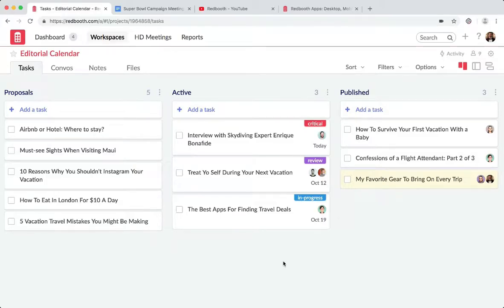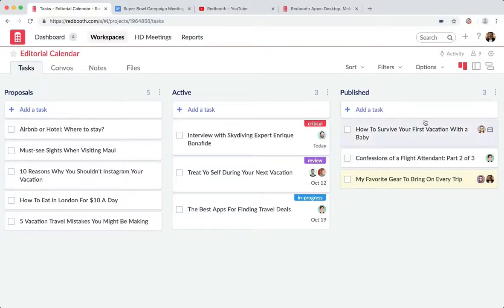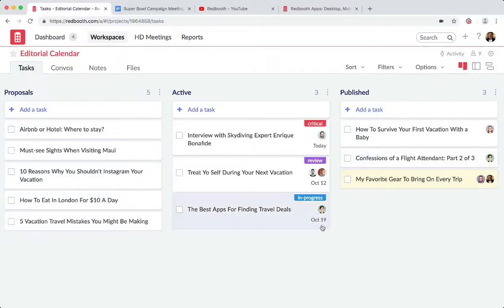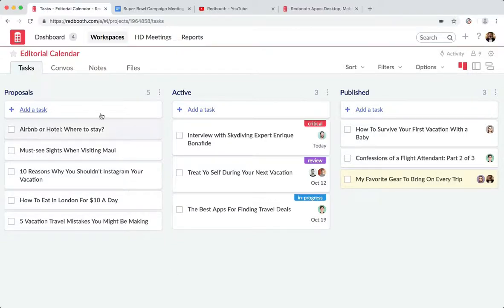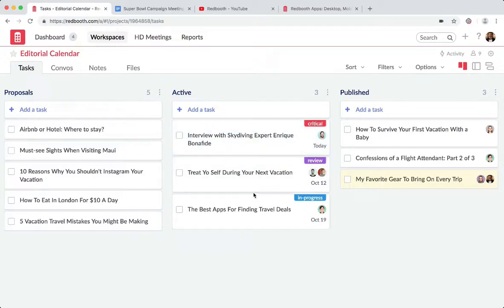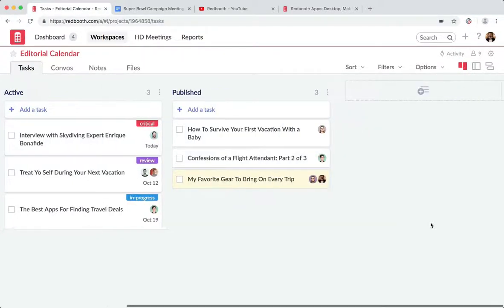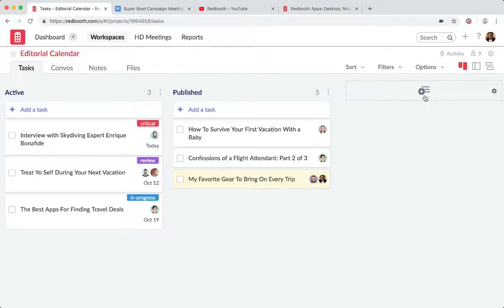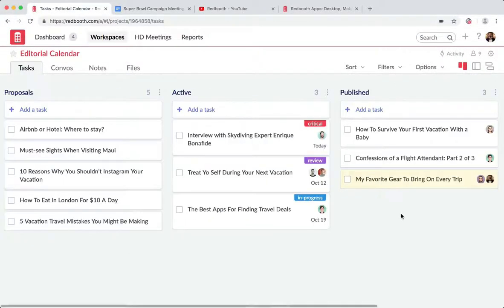Here we are in a sample workspace for an editorial calendar. This is our Kanban view, or our column view, as indicated by the icon on the top right. The workflow that we have set up here is for coming soon. We have proposals on the left, things that we're actively working on in the middle, and then published on the right. Of course, I can always add additional task lists to this flow if I wanted to.